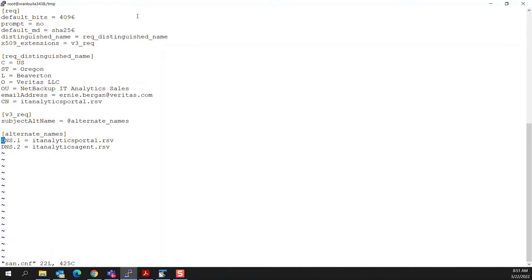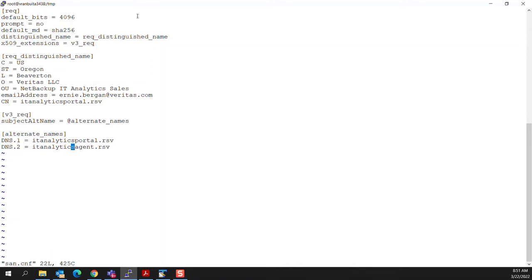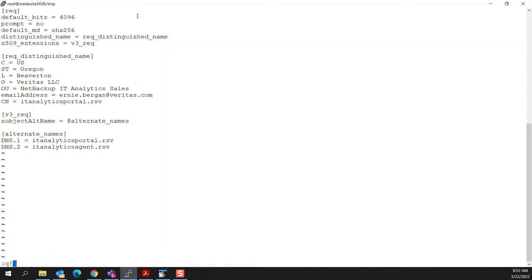And then you can see in there that in addition to the common name, which is I've decided to put the itanalyticsportal.rsv as portal UI certificate field, the URL for that. We're also going to provision the data receiver under the same certificate. And that data receiver will be asked to listen on itanalyticsagent.rsv. So the file configured as shown, this is really just instructions for a command. So we'll go ahead and quit out of here.